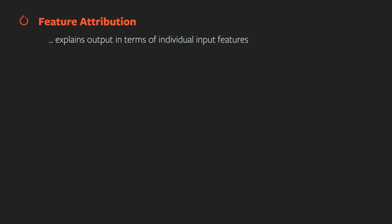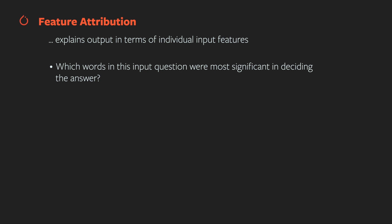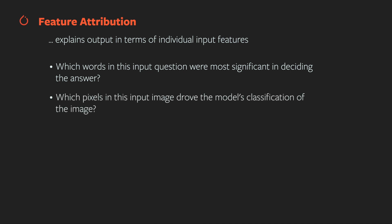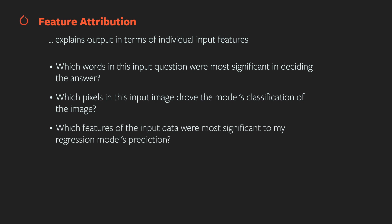The first kind of attribution is feature attribution. This lets us ask which parts of the input were most important in determining a model's prediction. It lets us find answers to questions like, which words in this input question were most significant in deciding the answer? Which pixels in this input image drove the model's classification of the image? Which features of the input data were most significant to my regression model's prediction? Feature attribution just covers inputs and outputs, though.